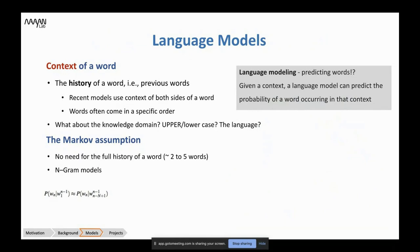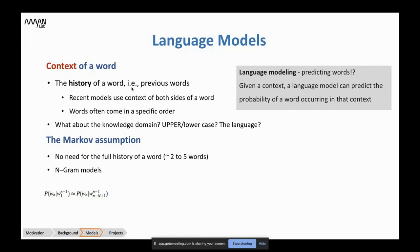Now I want to define language models and talk about the context of a word. The context of a word in language models is defined as the history of the word — the previous words. For example, in a sentence, the history of a word is all the words to its left. Recent models are more sophisticated and define the context by looking at both directions — left and right — better capturing the structural logic of the language.